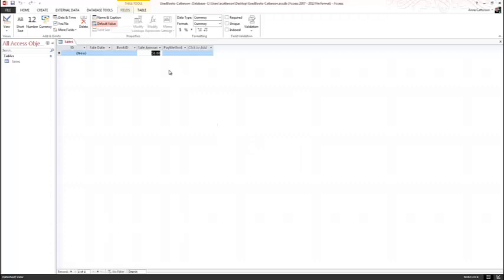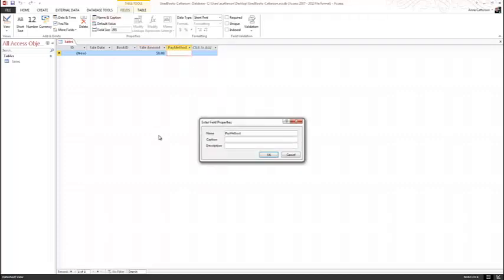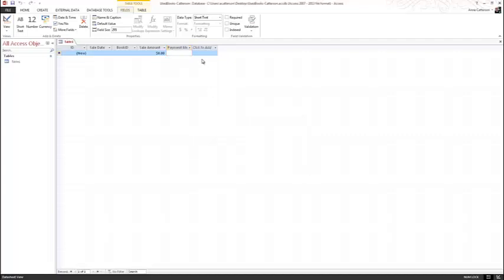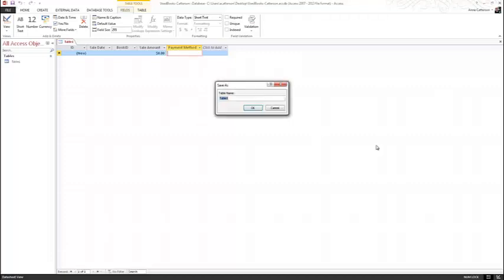Notice you will not be able to see the full text in the column Sale Amount, so click between the columns and drag to the right to make the column wider. Tap or click to select the Pay Method field, choose the Name and Caption dialog box, and give it a caption of Payment Method. Select OK. Double-clicking between the columns will best fit the contents in the cell. Click the Save button in the Quick Access Toolbar and save your table as Sales.